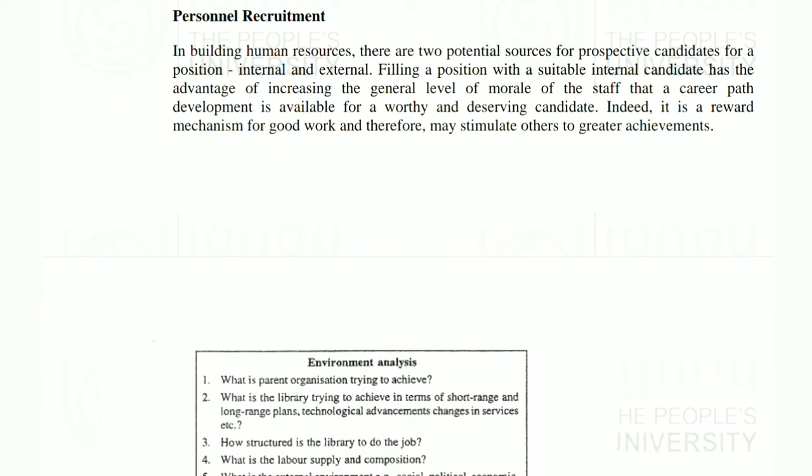In building human resources, there are two potential sources for prospective candidates for a position: internal and external. Filling a position by a suitable internal candidate has the advantage of increasing the greater level of staff morale. Indeed, it is a rewarding mechanism for good work and therefore may stimulate others to generate achievement.